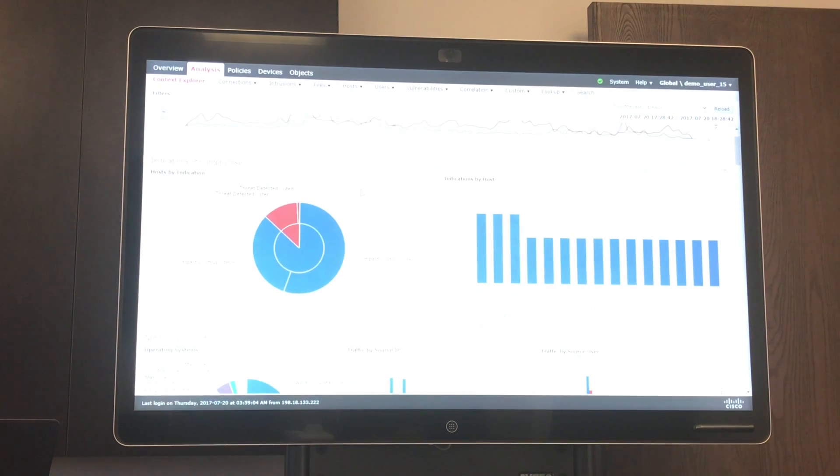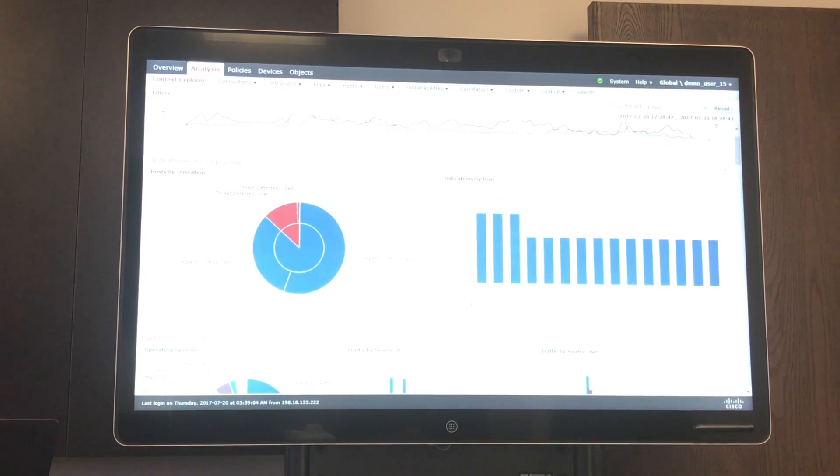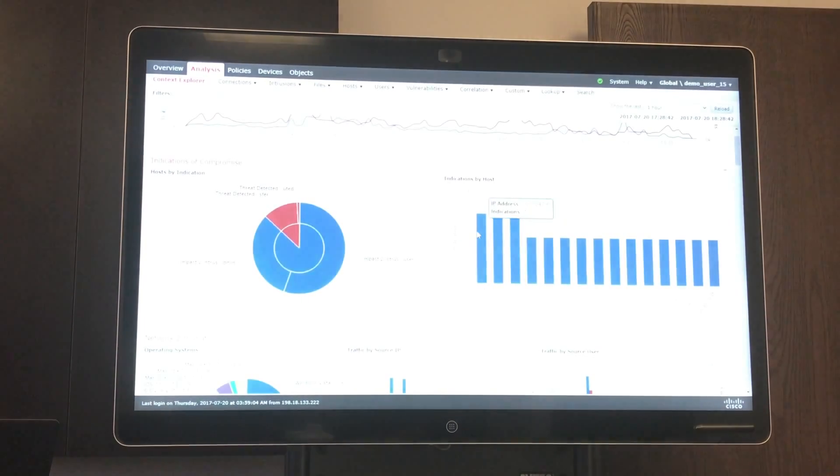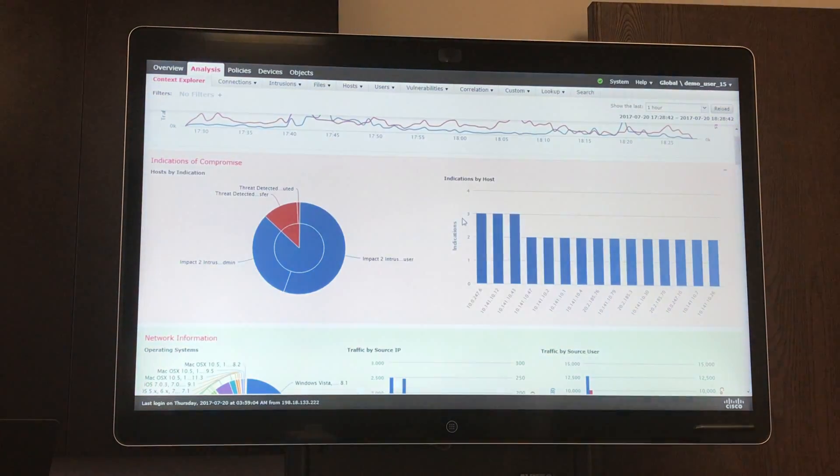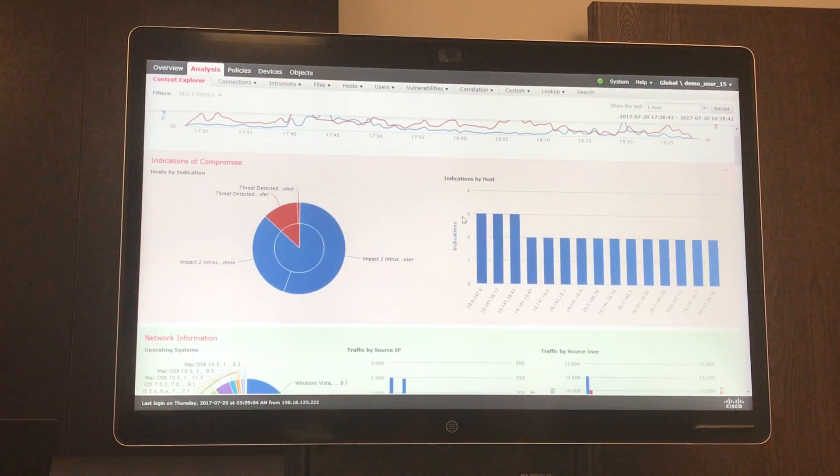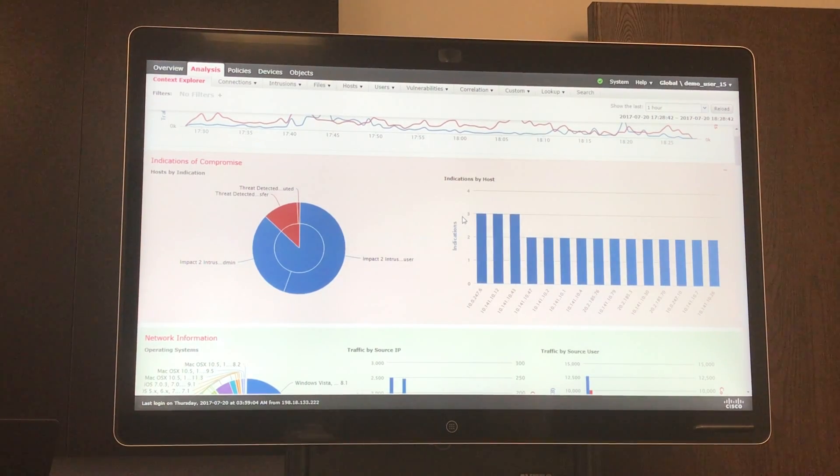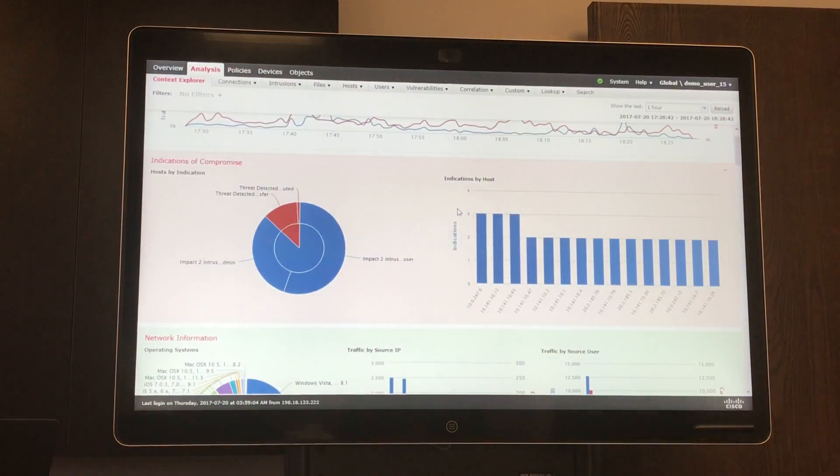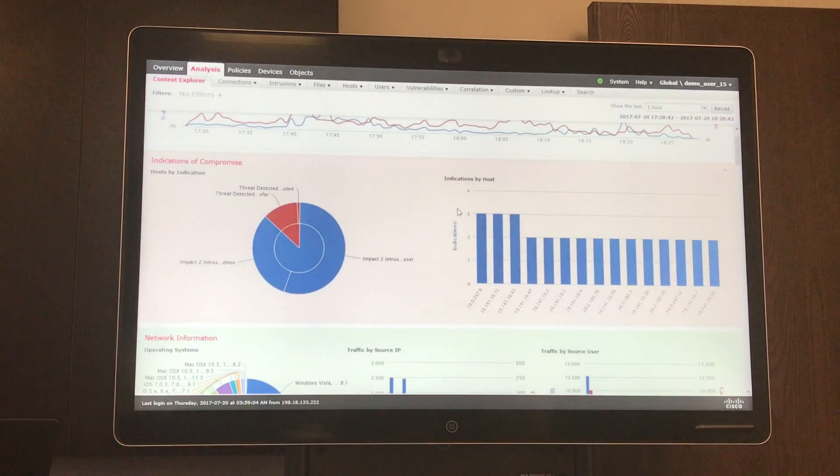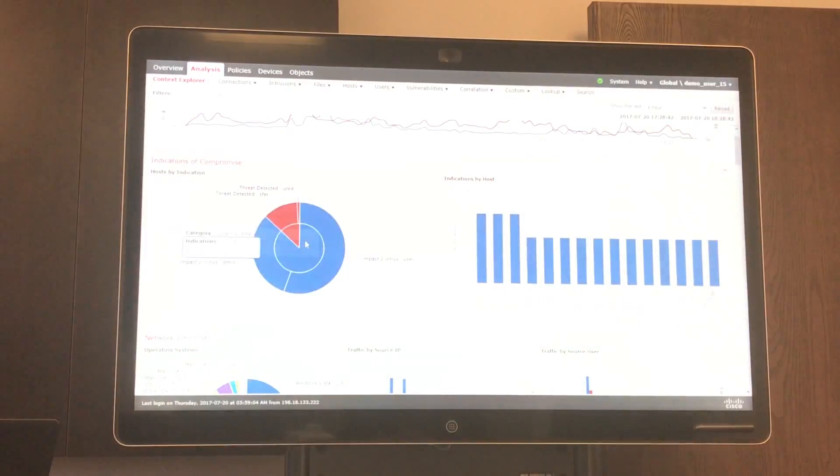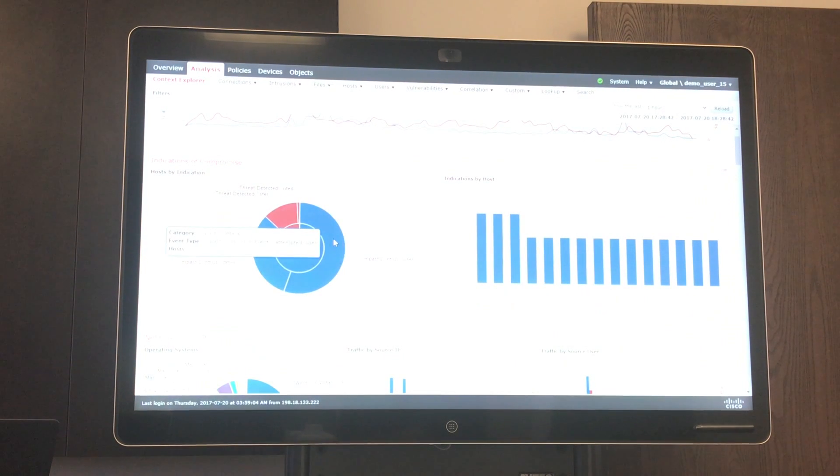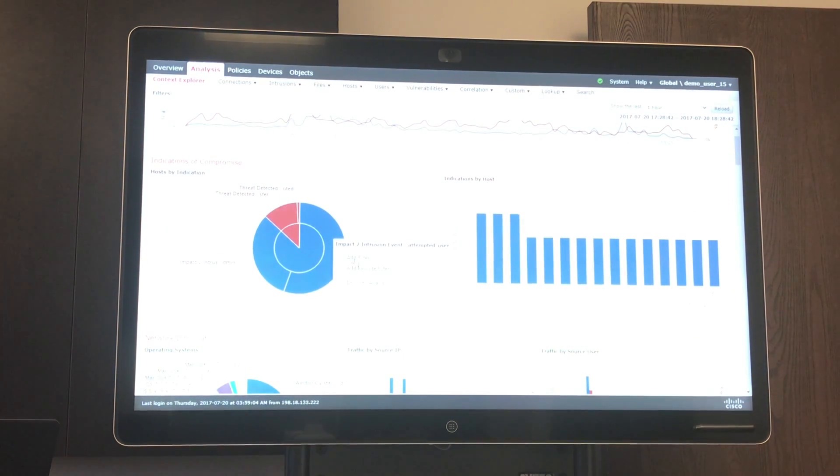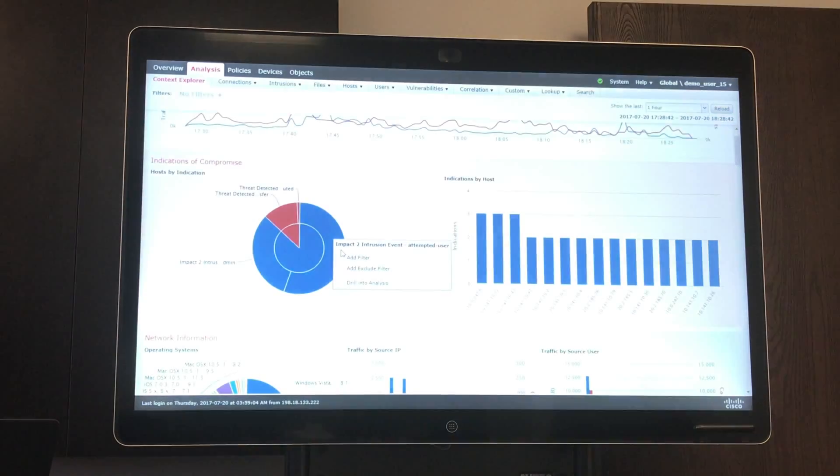Coming down, we have our indications of compromise. We can see certain IP addresses may have multiple indications of compromise, meaning that they may have been involved in accessing a website that has malware. And in all these graphs, if you hover over, you get more information. You can click in and drill in as well, getting information right from the graphical user interface.